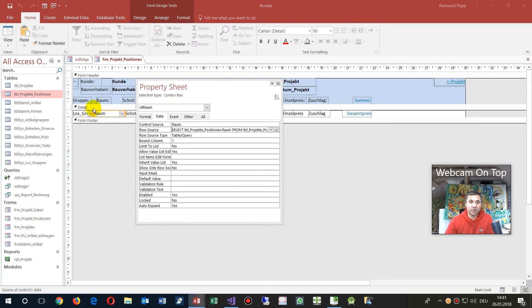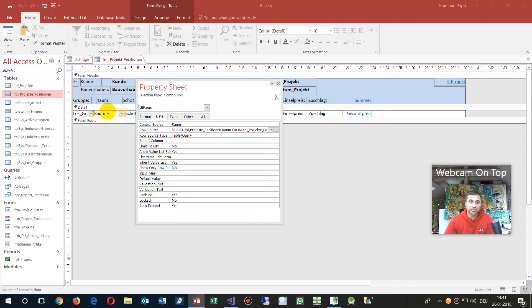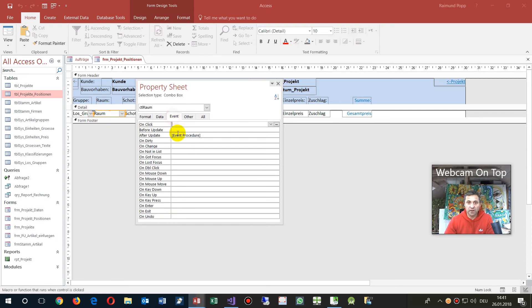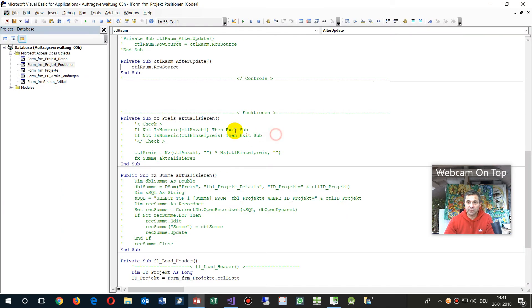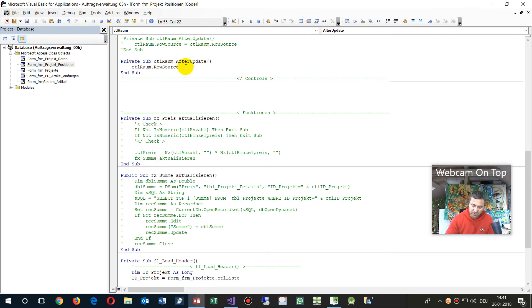Now you see in this field is the row source, that's the SQL text, what we have there. Now we say if I enter a new value, we go to the event After Update. Then I will say my row source, there's no refreshing there, so I say okay, my row